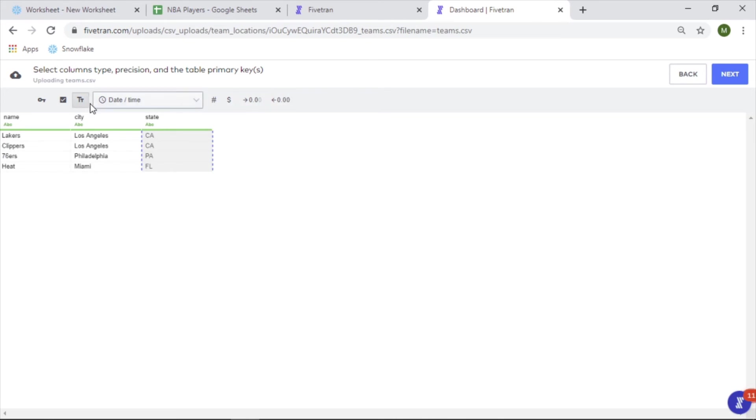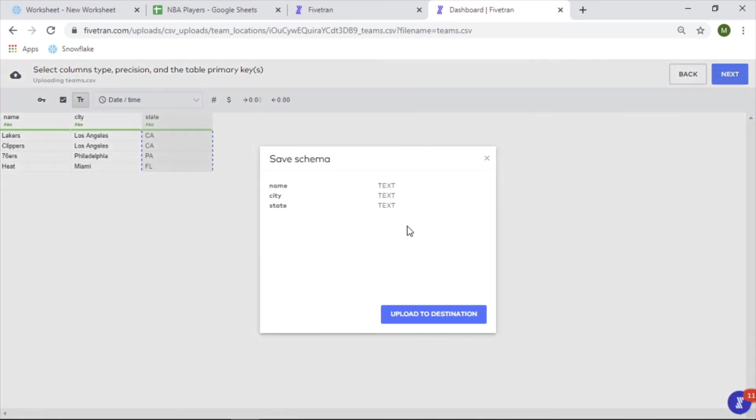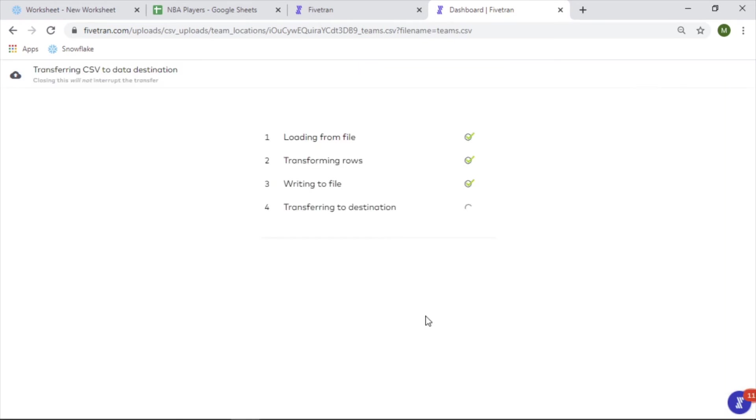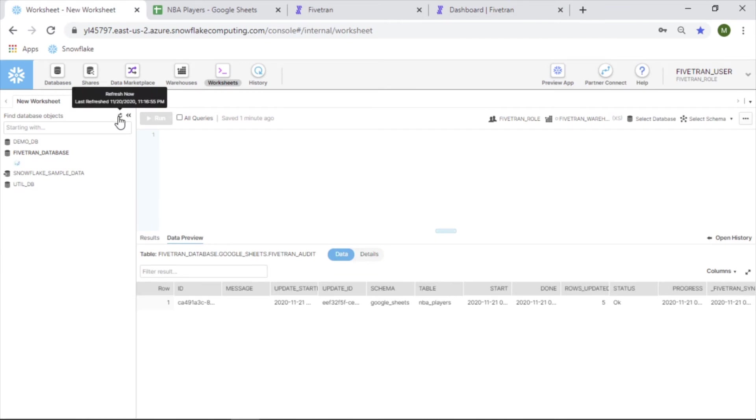Money, decimals, okay. Next. Upload. Okay, four rows have been inserted. Let's check.